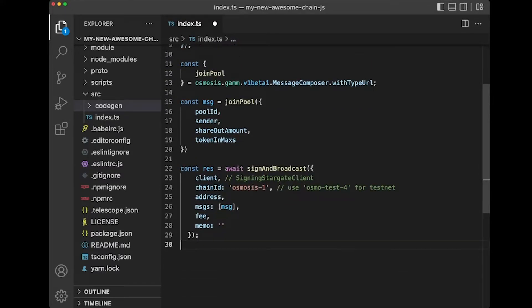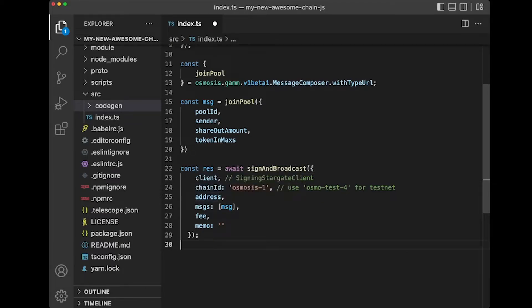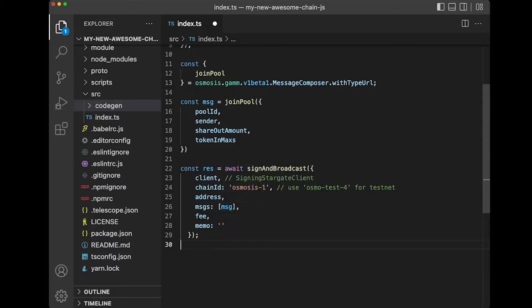Very simple here. You pass in your signing Stargate client, you pass in your chain ID, the address, the message that you are composing, the fee, and the memo.